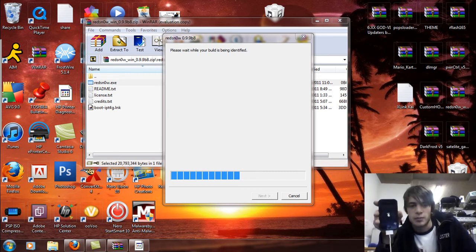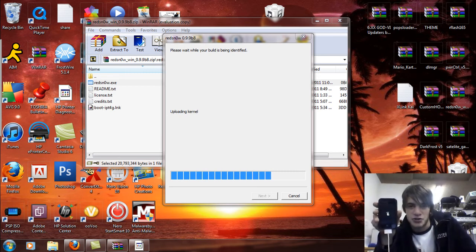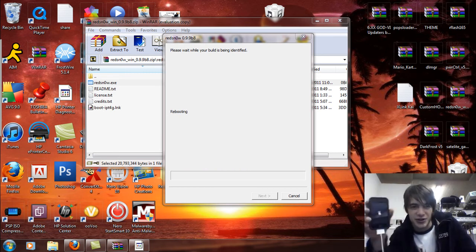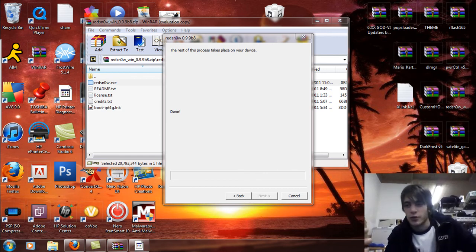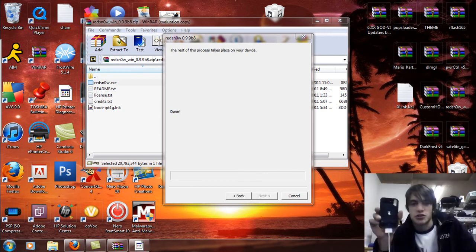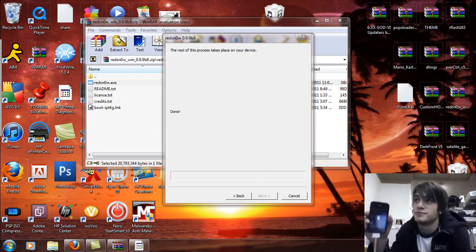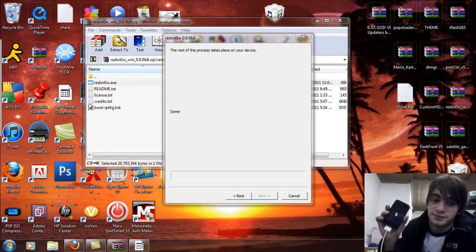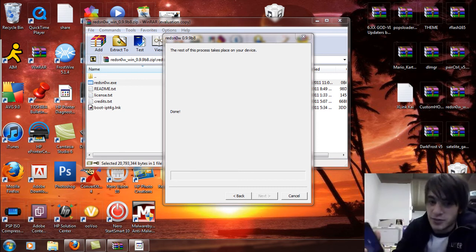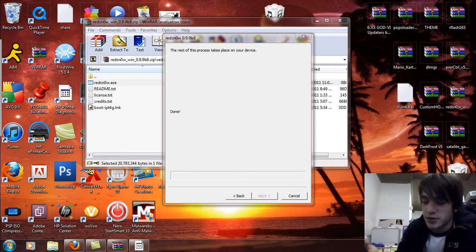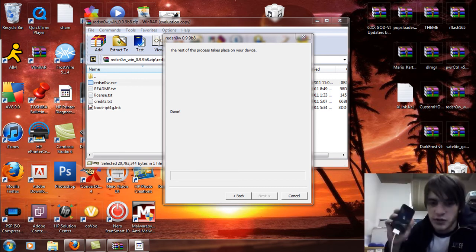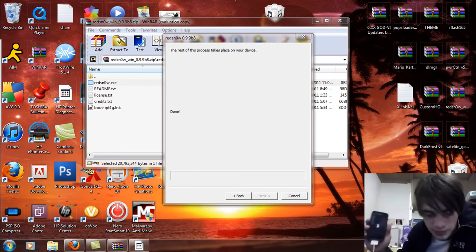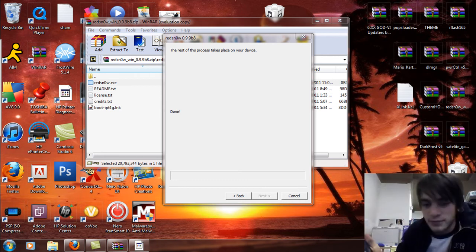There you go. Now you should see a pineapple on your screen. That means it worked. So remember, you gotta select the IPSW for 5.0. I'm just gonna say done. Rest takes place on the device. I like to leave it connected in, just to be on the safe side.